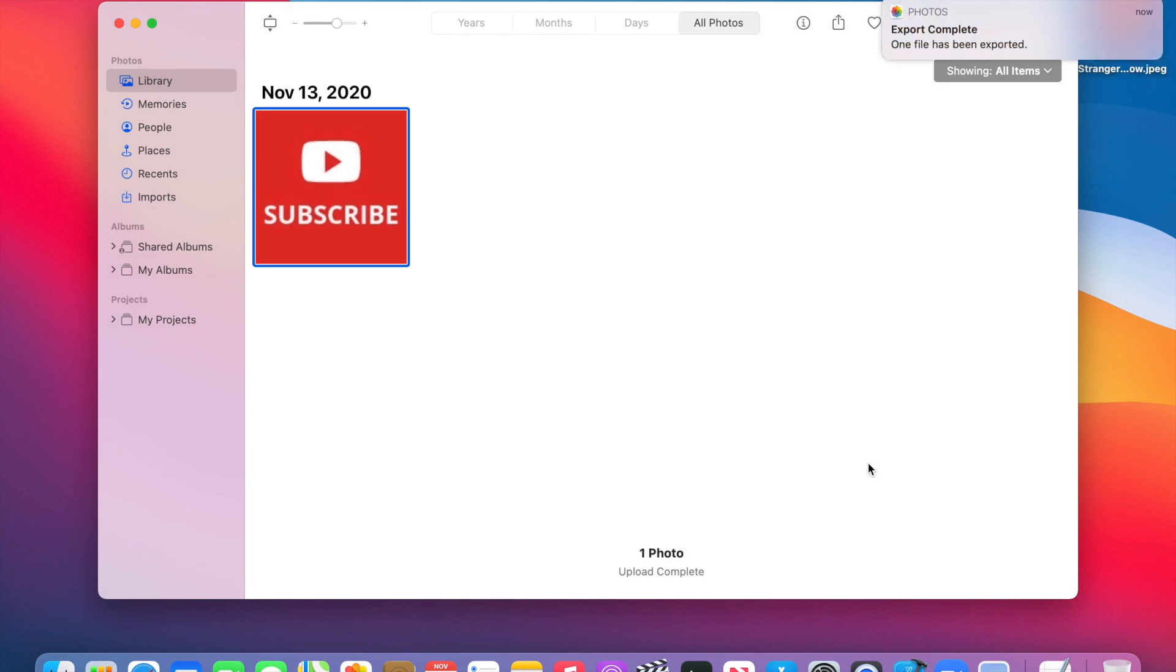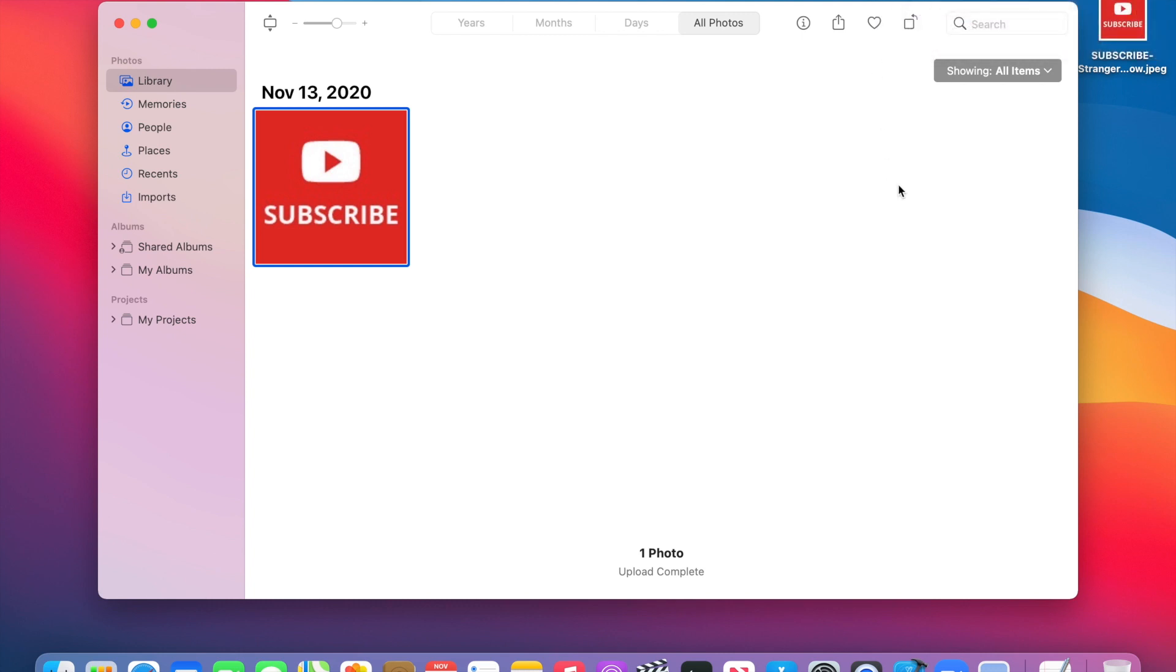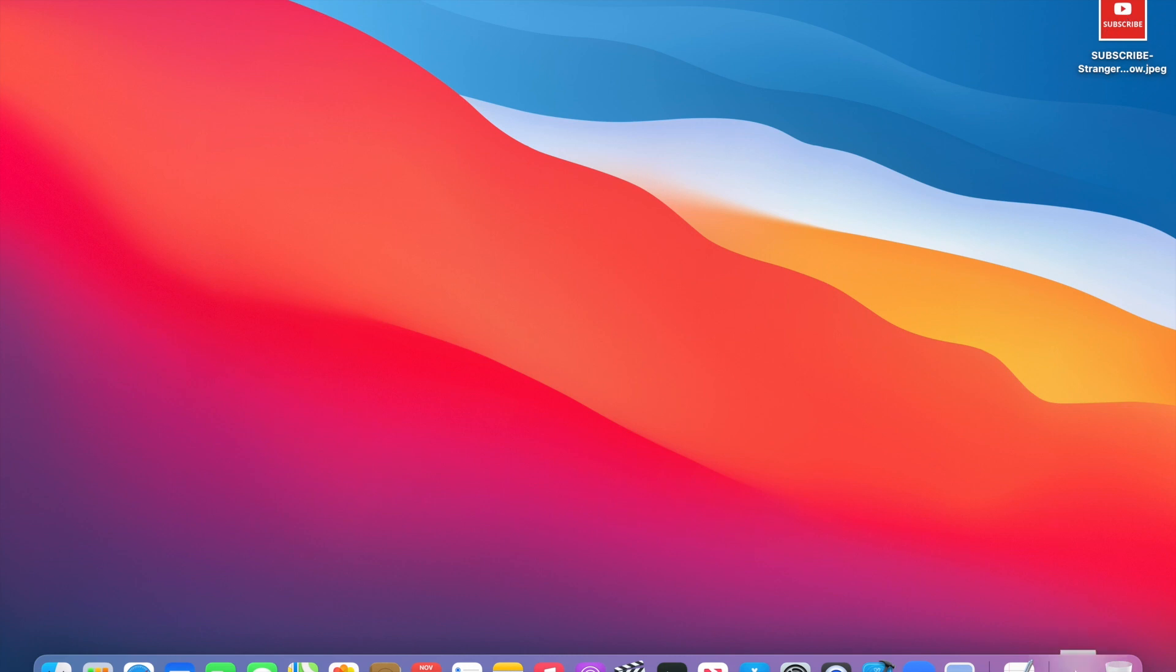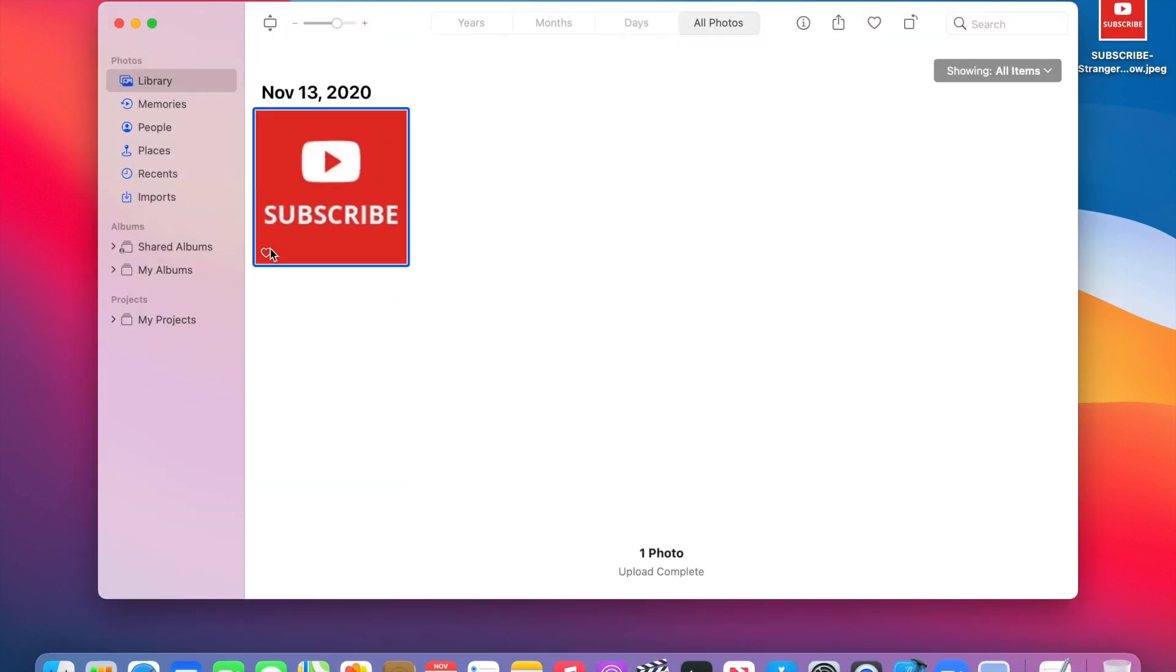And then you'll notice I'll get a notification that a photo has been exported, so I'm going to close this notification. I don't need that. And as you can see, now I have two copies of the photo. I have one right here on the desktop, and then the second copy is right over here in Photos.